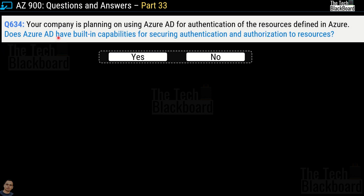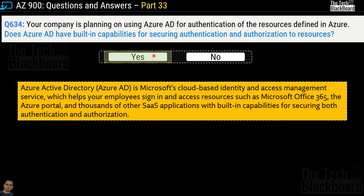Question 634: Your company is planning to use Azure AD for authentication of resources in Azure. Does Azure AD have built-in capabilities for securing authentication and authorization? Yes or no? The correct answer is yes. Azure Active Directory is Microsoft's cloud-based identity and access management service, which helps employees sign in and access resources such as Microsoft Office 365, the Azure portal, and thousands of other SaaS applications, with built-in capabilities for securing both authentication and authorization.